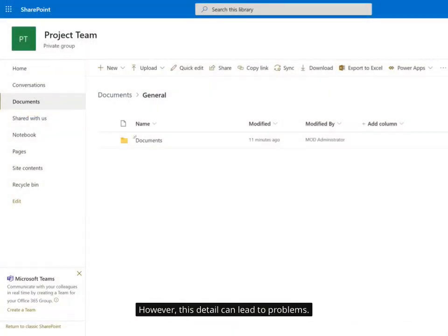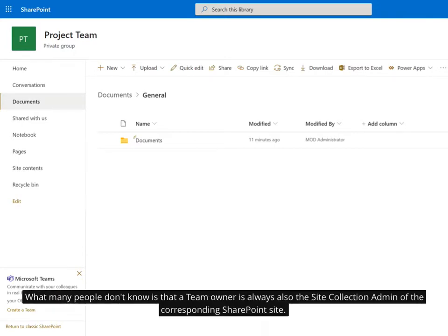However, this detail can lead to problems. What many people don't know is that a team owner is always also the site collection admin of the corresponding SharePoint site.